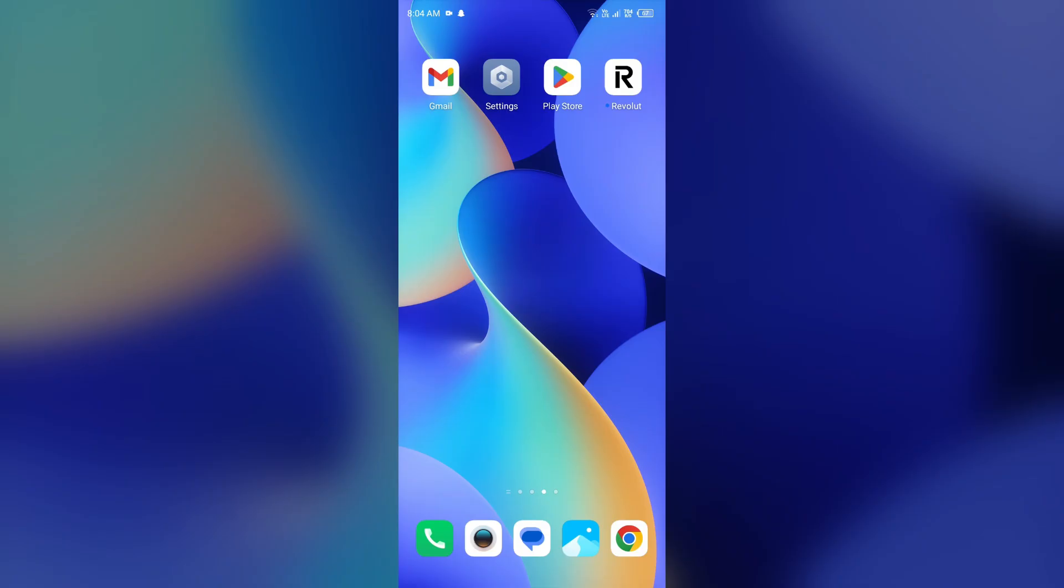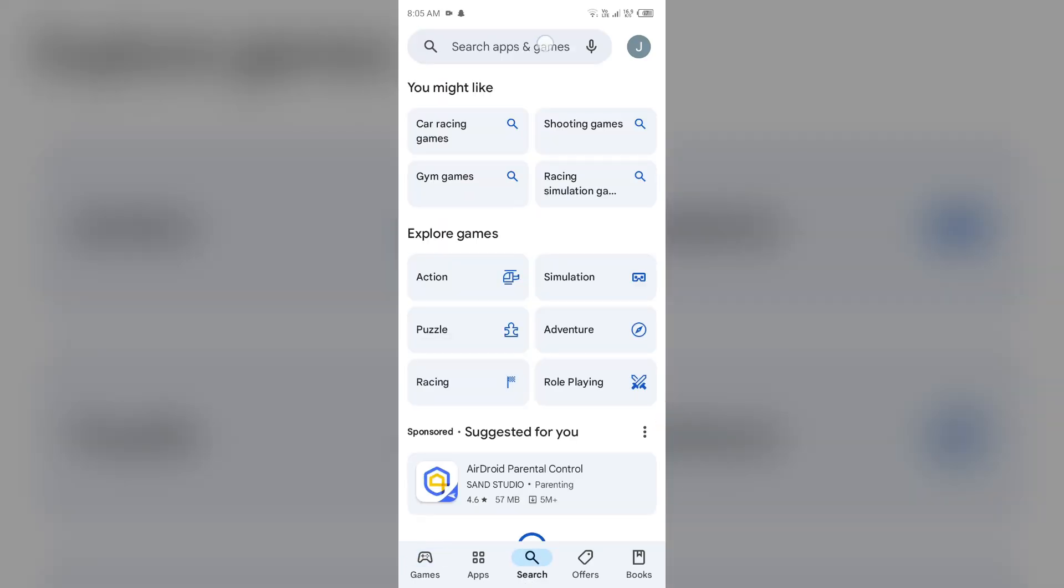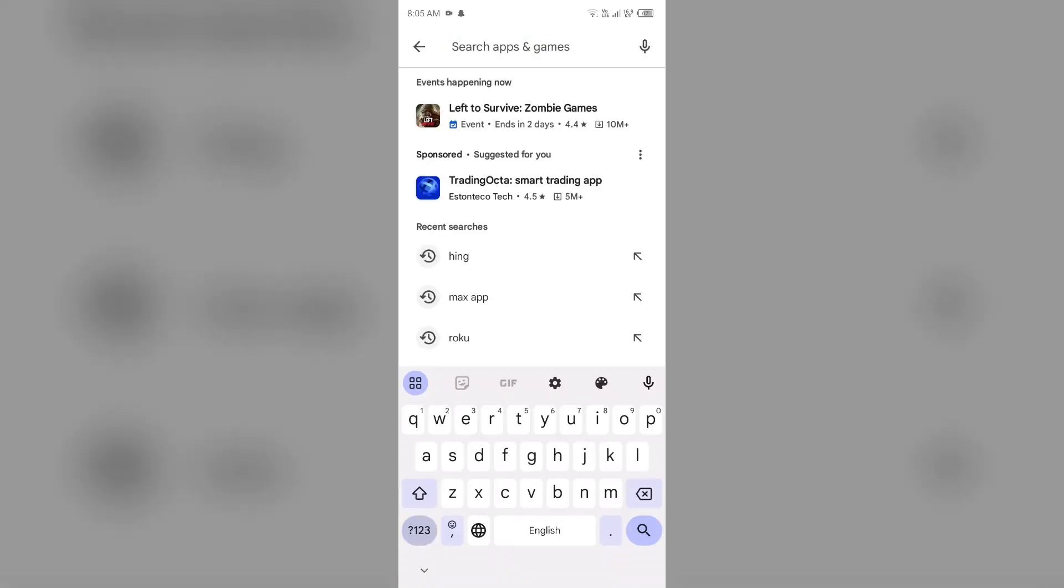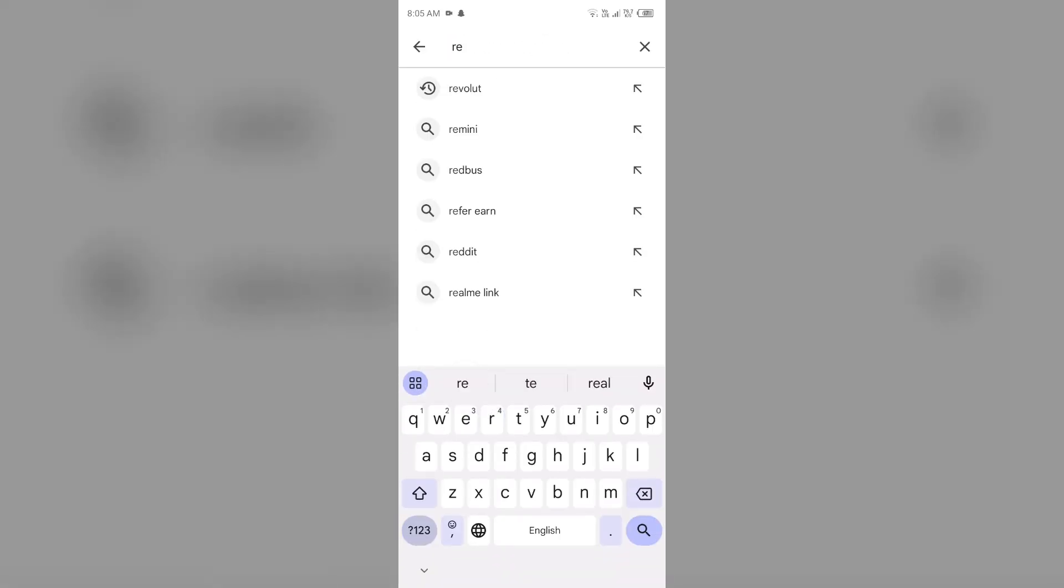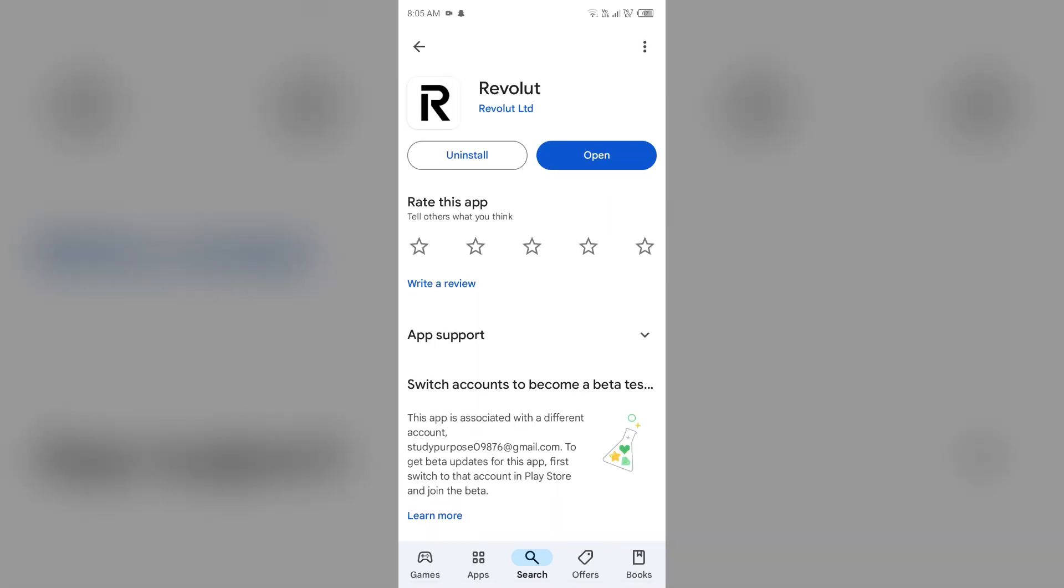Next solution to fix this problem is update the Revolut app to the latest version. To do this, just simply go to the Play Store or App Store and then search for Revolut app. After that, select the app. If an update is available, you will see an update button next to the app. Tap on it to update the app to the latest version. Once updated, launch the app again.